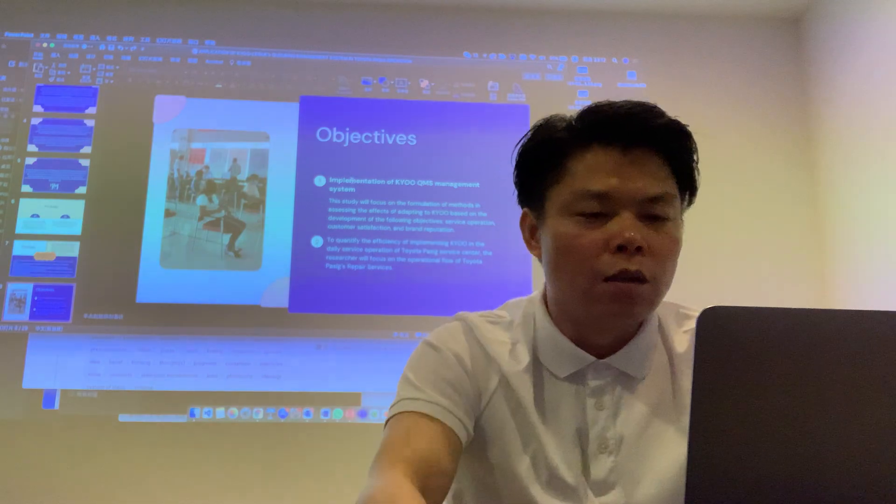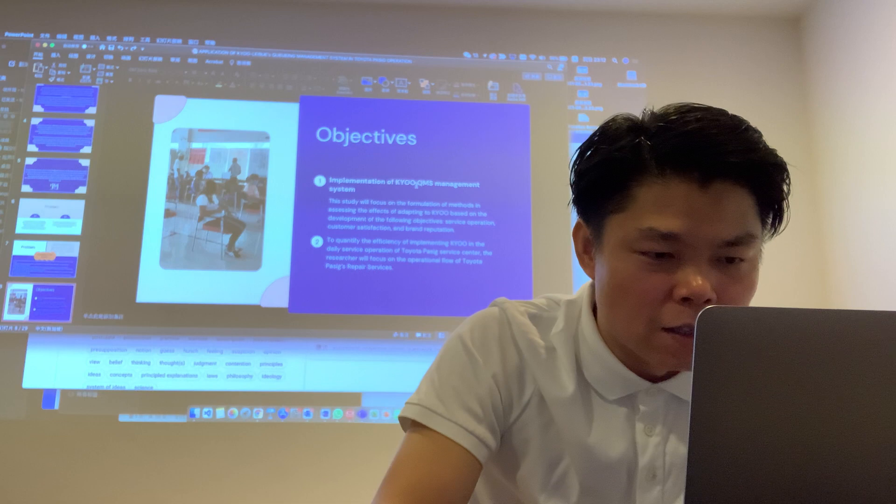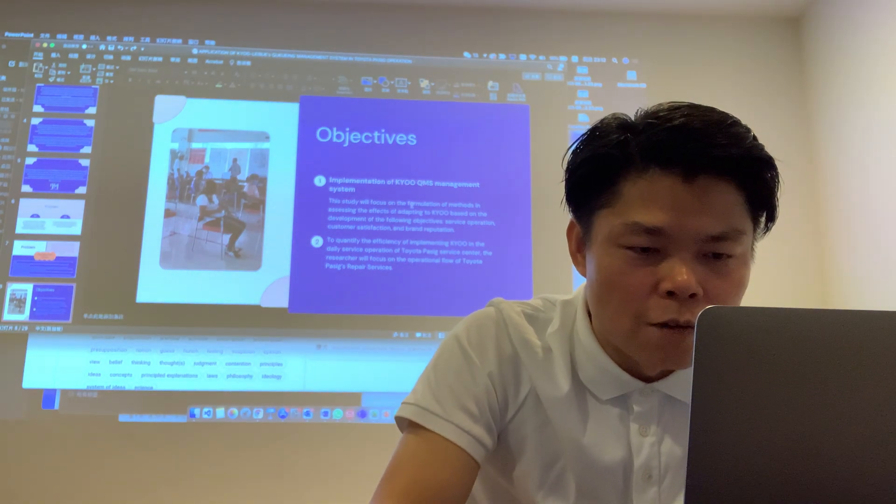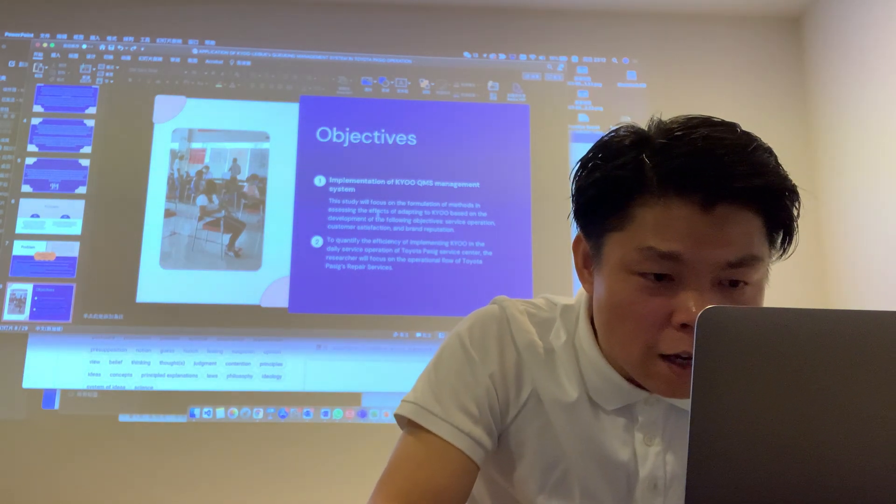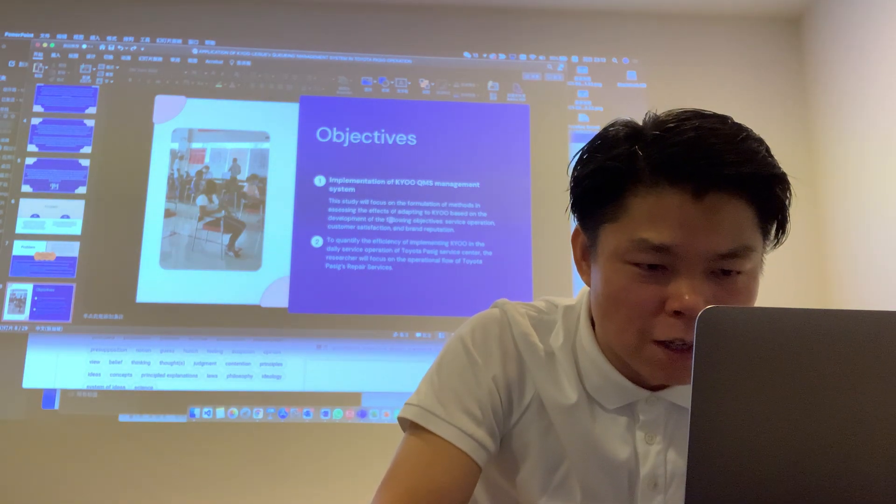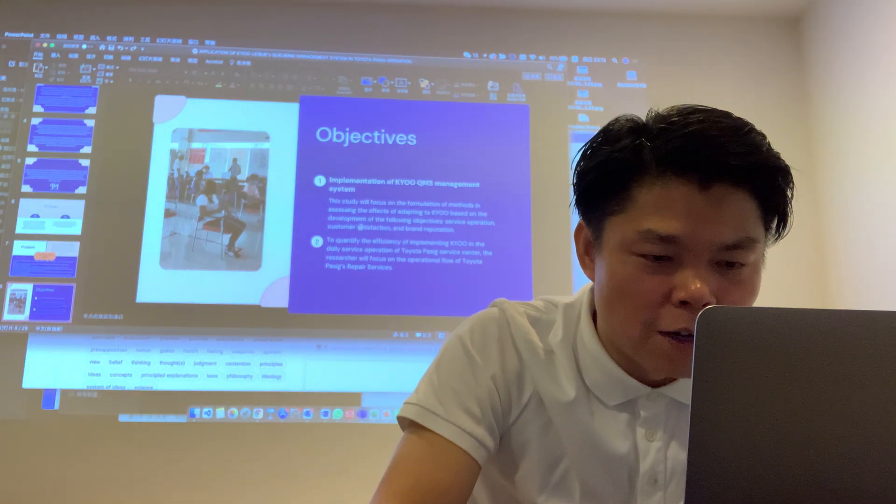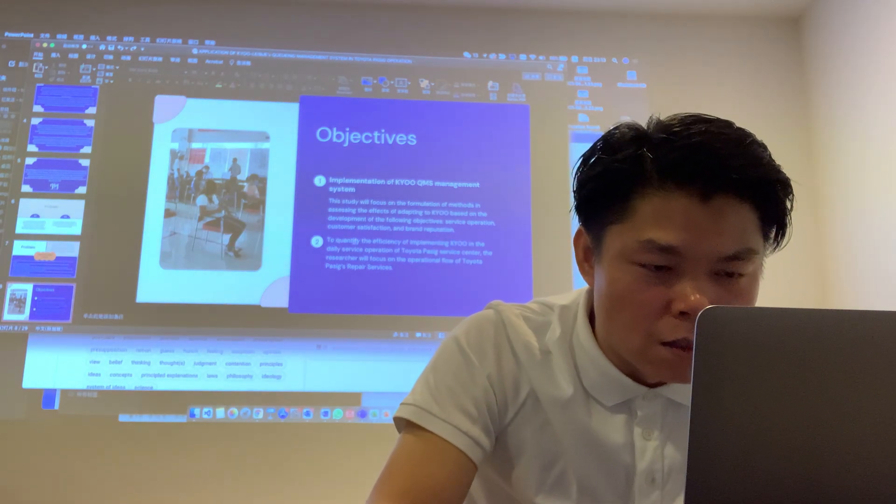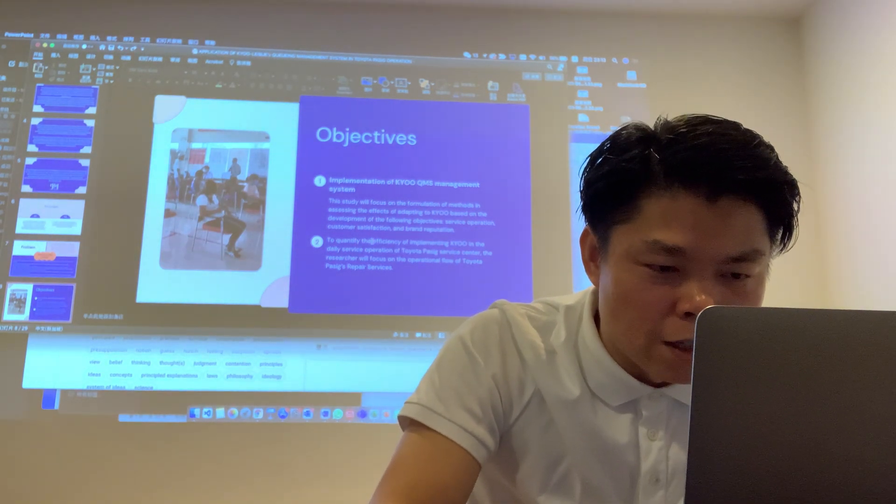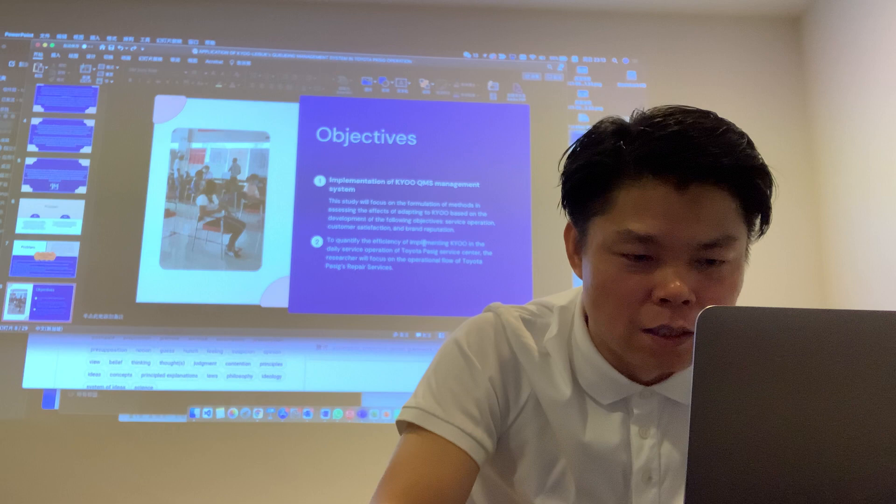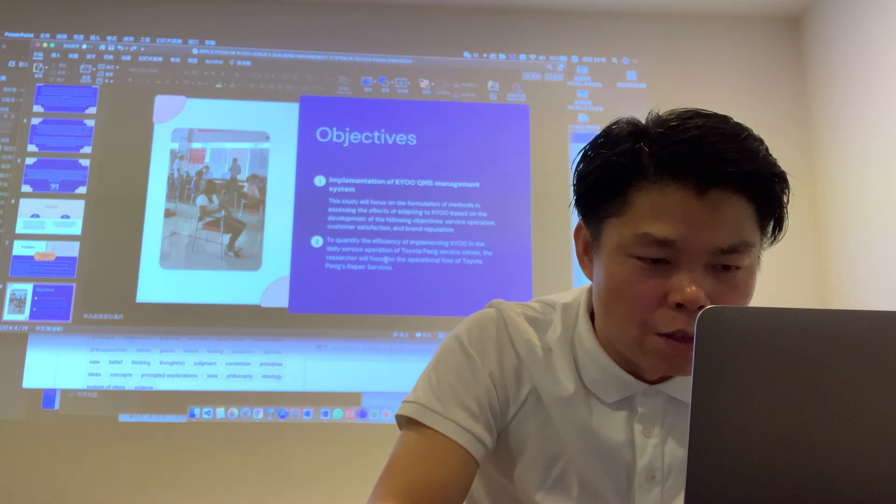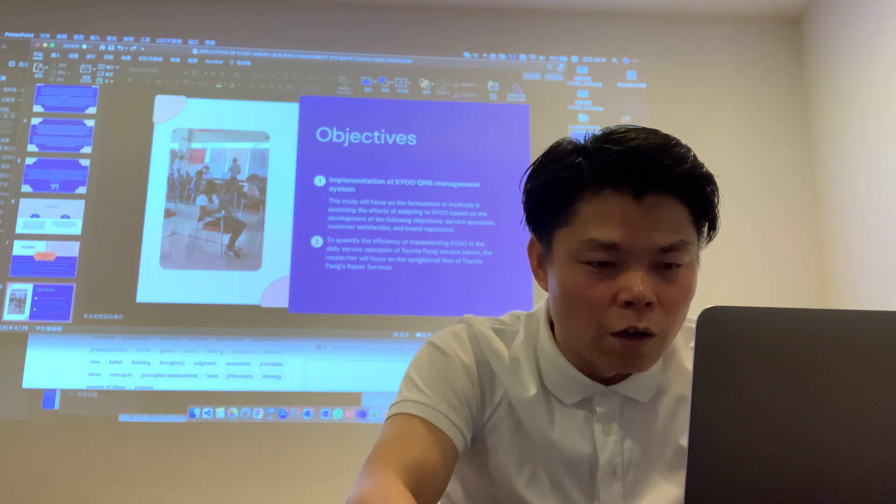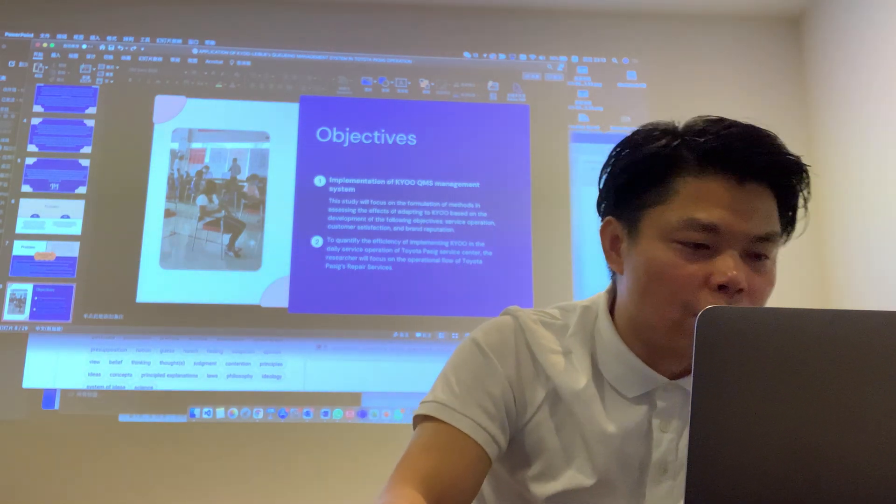The implementation of the QMS management systems. This study will focus on assessing the effect of adopting the queue based on the development of the following objectives: service operation, customer satisfaction, and branding reputation. Second, the quality and efficiency of employing queue in the daily service operation of Toyota Pacific service center. The research will focus on the operation floor of the Toyota Pacific repair service.